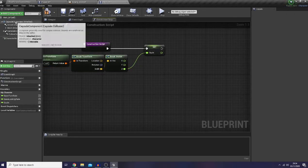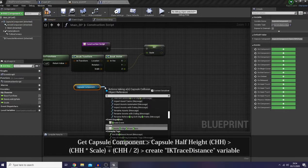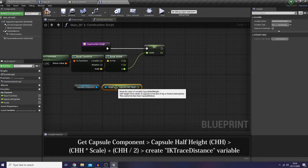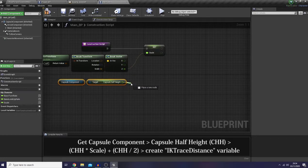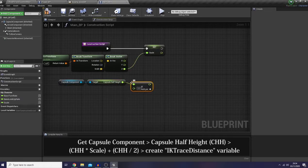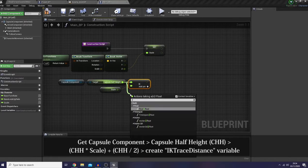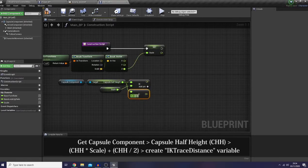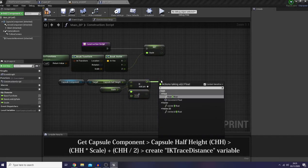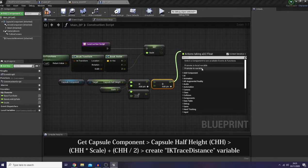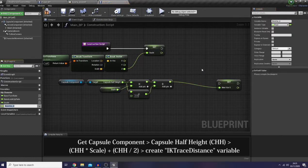Then the next thing is to get the capsule component's capsule half height, multiply it with my scale, divide it with my scale, and divide it by two. I'm going to add that and promote it as a new variable, and name it as 'IK trace distance'.